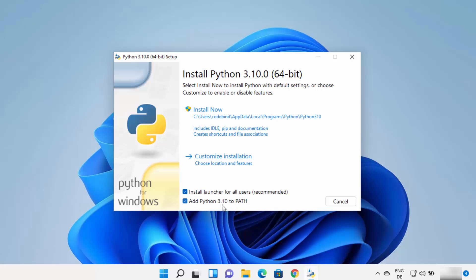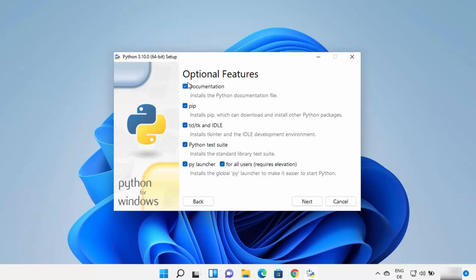What I prefer is to install Python directly in my C directory and not on the long default path. So instead of clicking Install Now, I always click on Customize Installation. But first, you need to check the checkbox which says 'Add Python to PATH'. This is going to add the Python binary path in your environment variable on Windows 11, which will help you run Python from the Command Prompt.